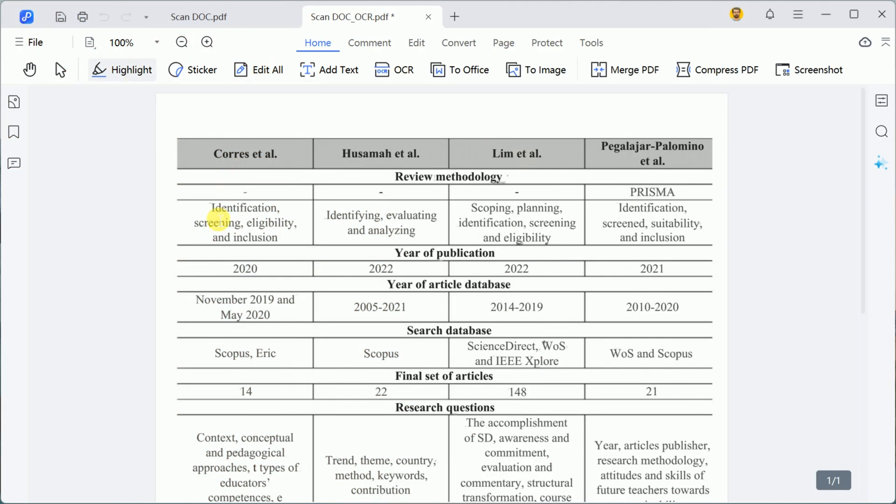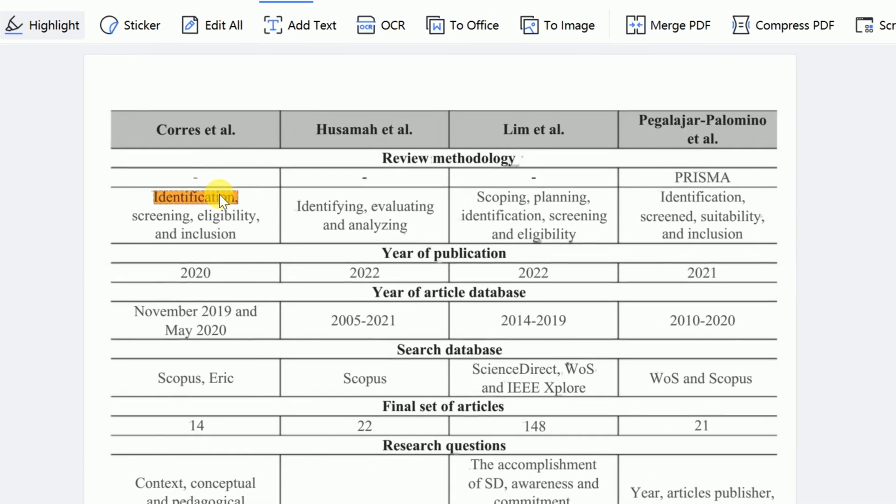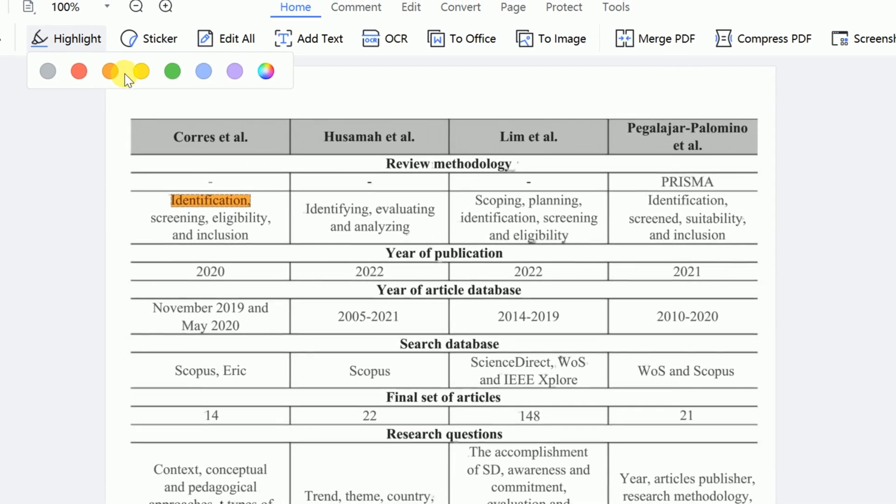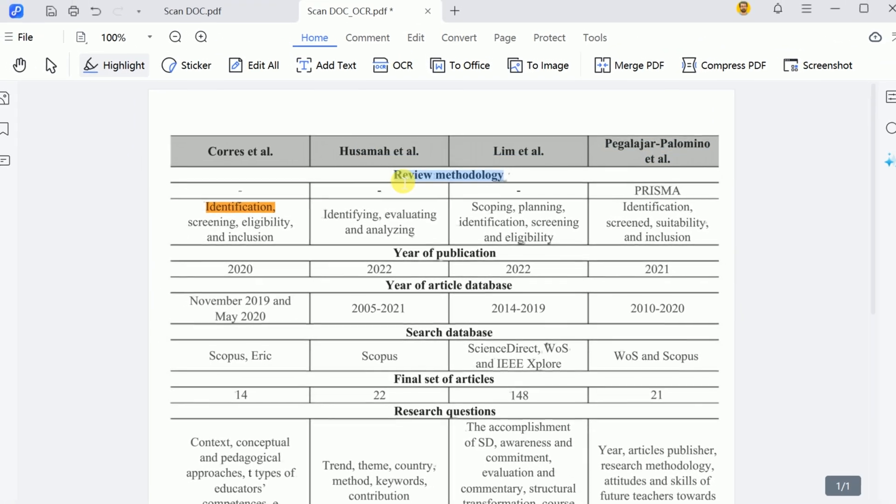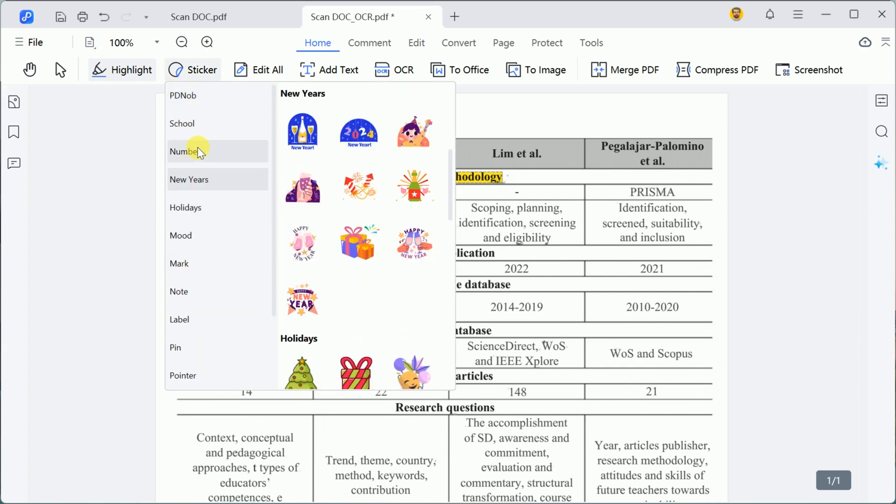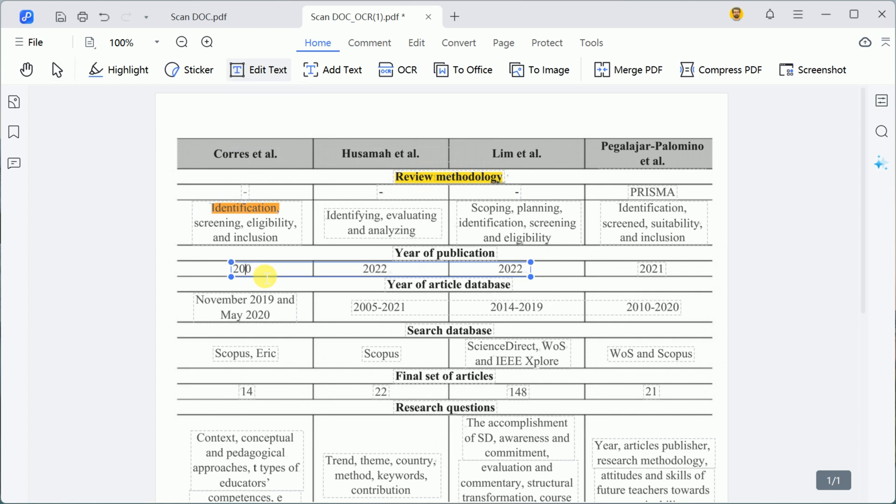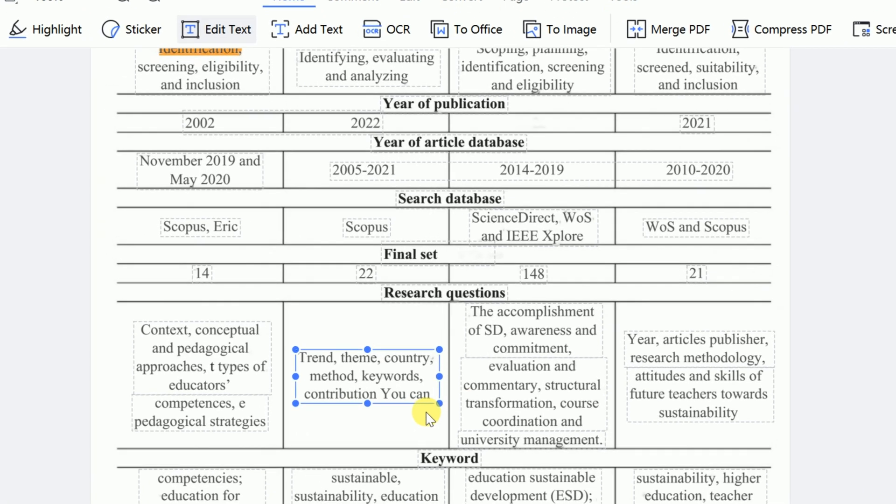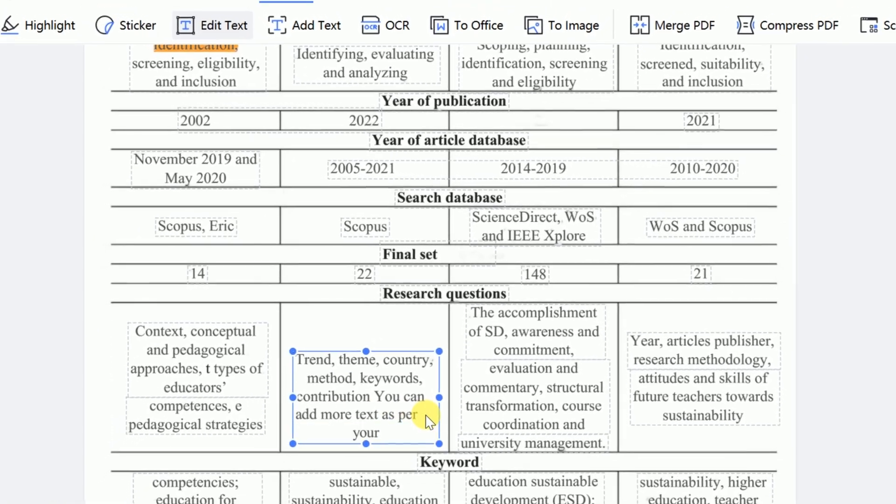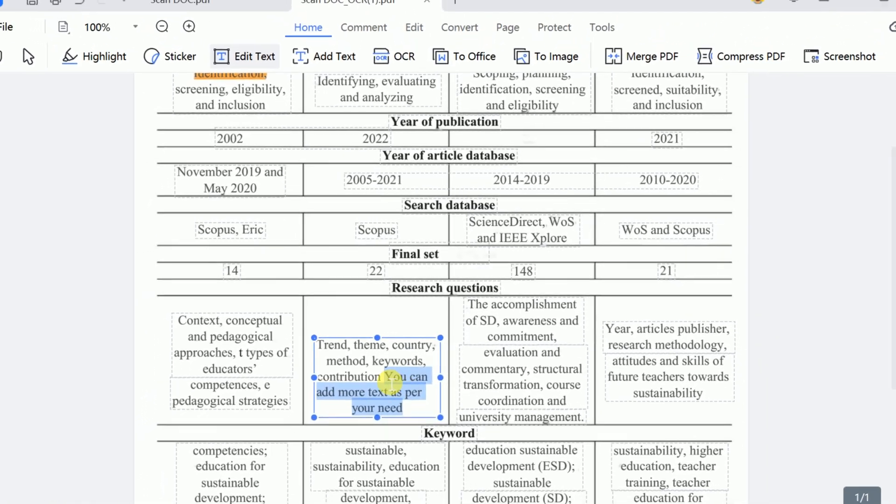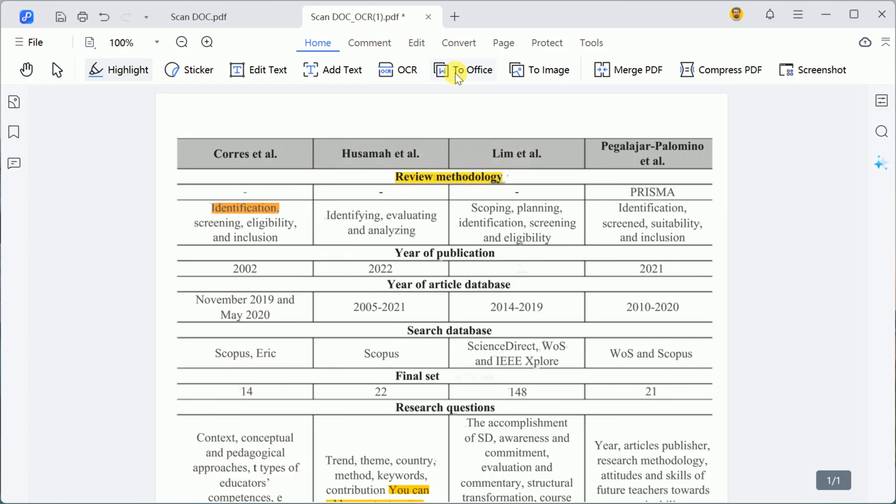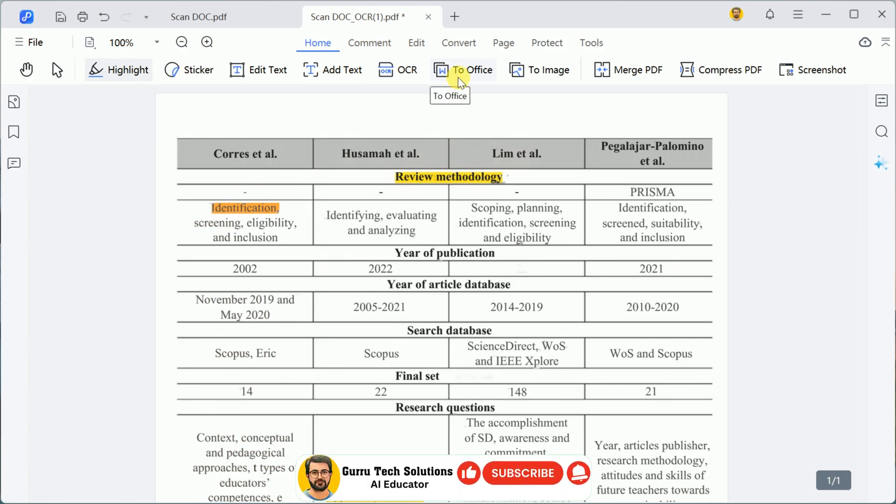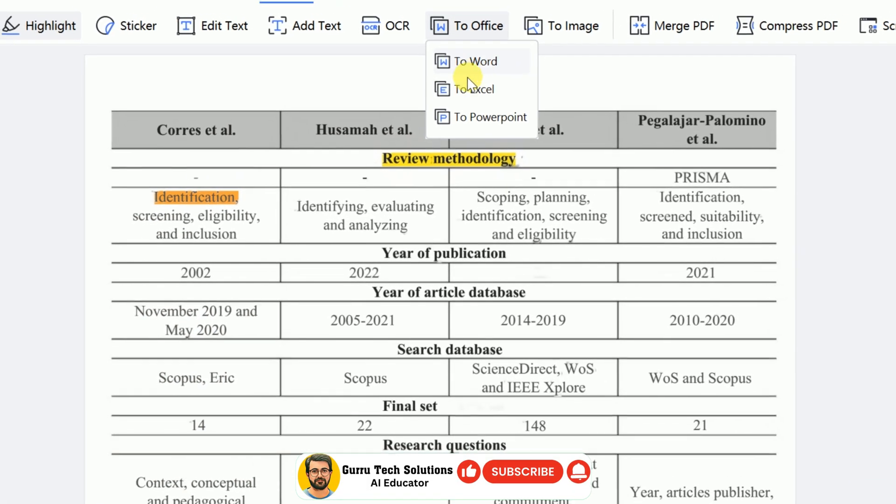With your document now editable in PD Knob PDF Editor, you can highlight key sections, add stickers, or edit the text directly. Whether you need to adjust individual words or rewrite entire sections, the process is seamless. For example, if you'd like to replace a specific section with new content, simply type it in. The software also supports converting PDFs into Word, Excel, or PowerPoint formats,